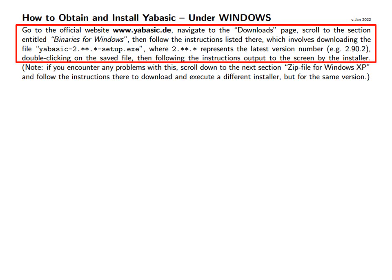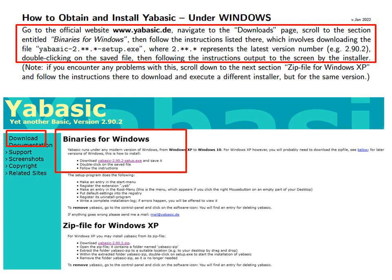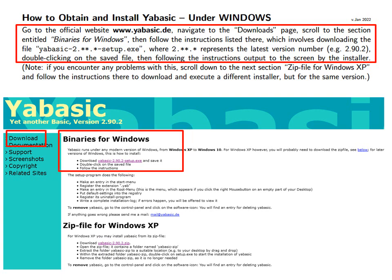Go to the official website, navigate to the Downloads page and scroll to the section entitled Binaries for Windows. Then follow the instructions listed there.